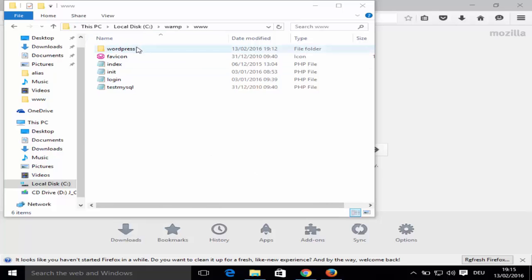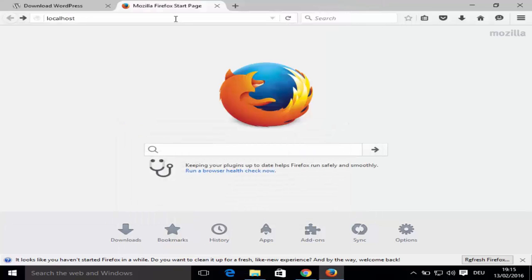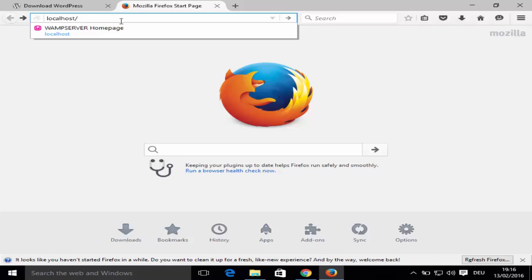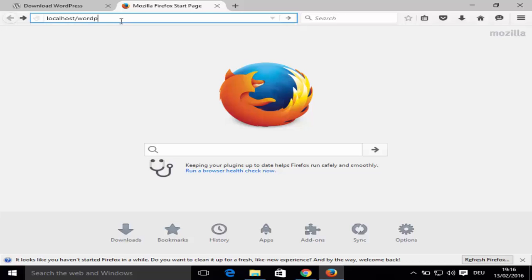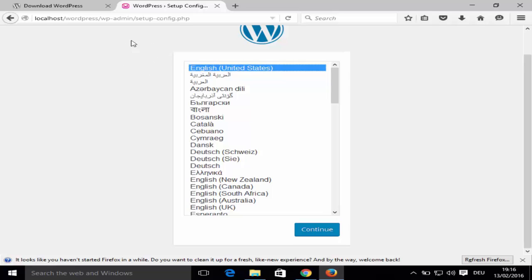Once the WordPress folder is copied into the www folder, we're ready to install WordPress locally. Open your browser and type 'localhost/wordpress' — this will open the WordPress setup configuration page. You can also rename the WordPress directory to match your website name, then use that name in the URL instead.